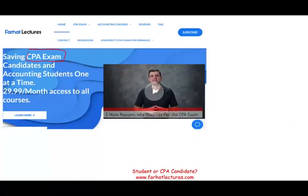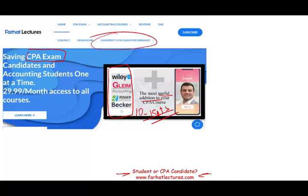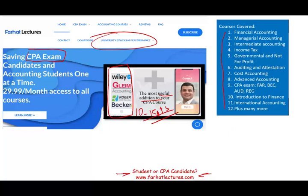If you are studying for the CPA exam, I strongly suggest you check out my website farhatlectures.com. I don't replace your CPA review course — I can be a supplemental tool, a useful addition, an alternative explanation to your CPA material. By doing so, I can increase your grade by 10 to 15 points so you can pass your CPA exam and focus on your career.